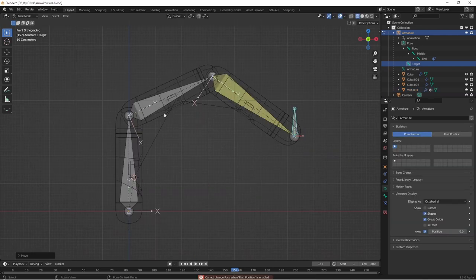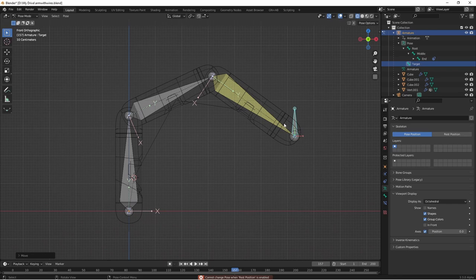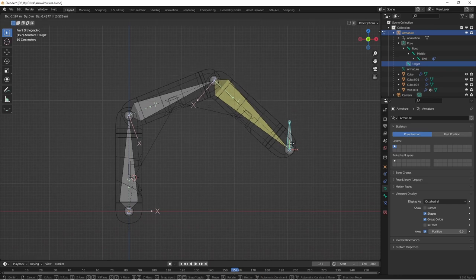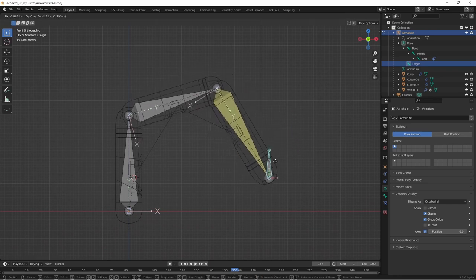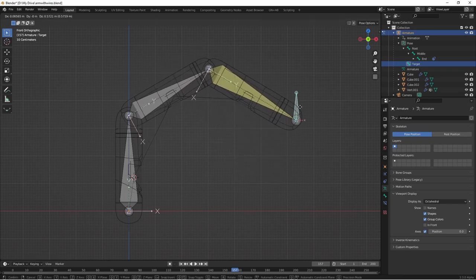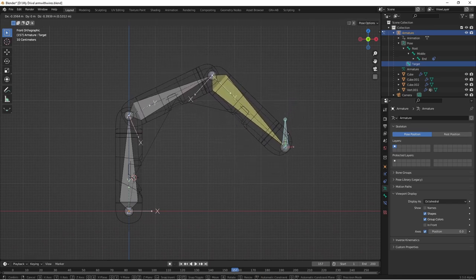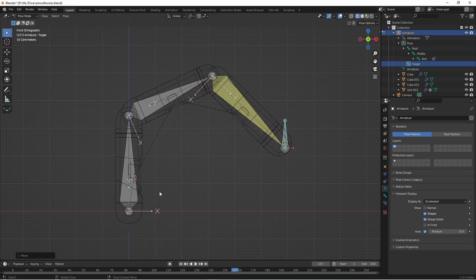Now that we have these three points defined, and they're moving according to our armature, we can add some geometry nodes to make this more interesting.